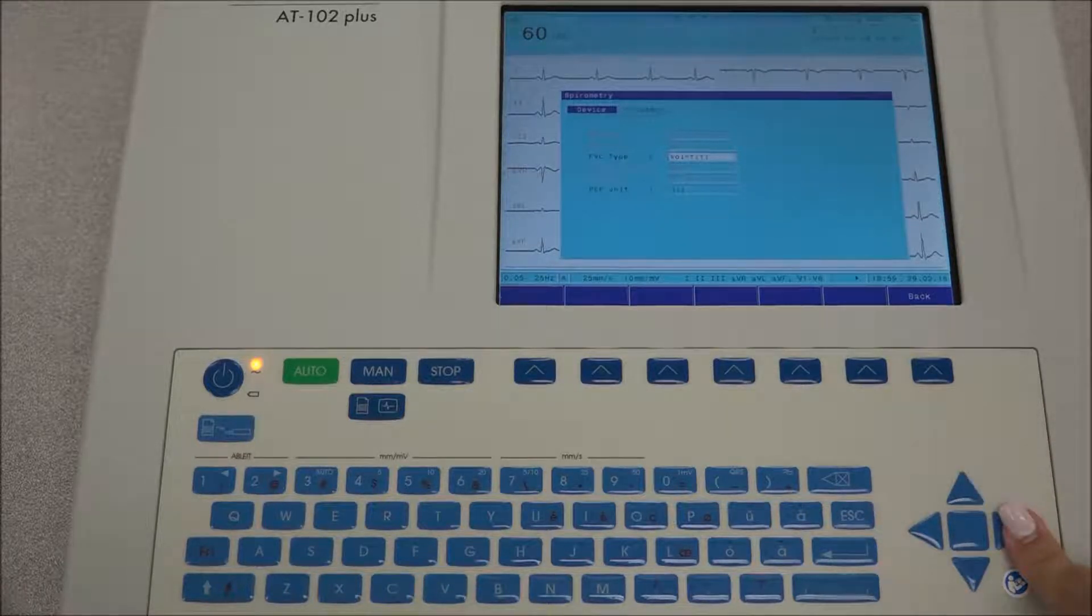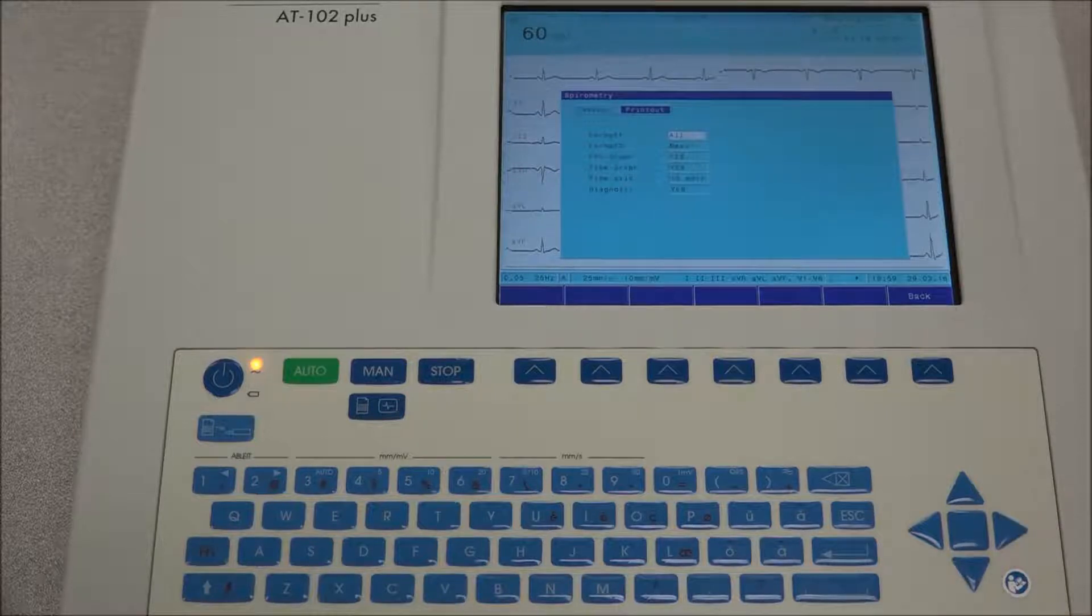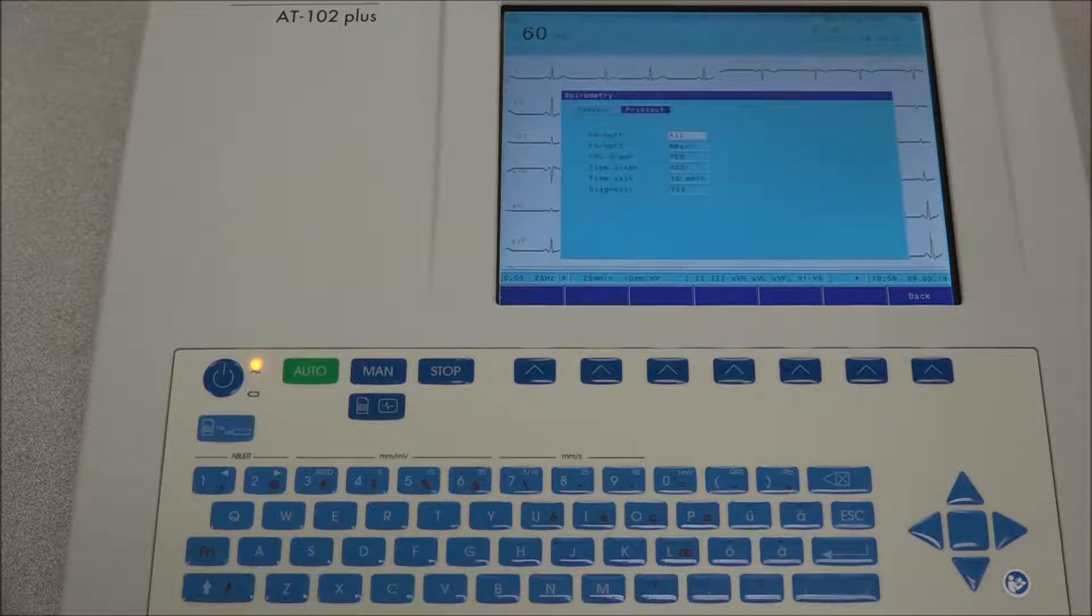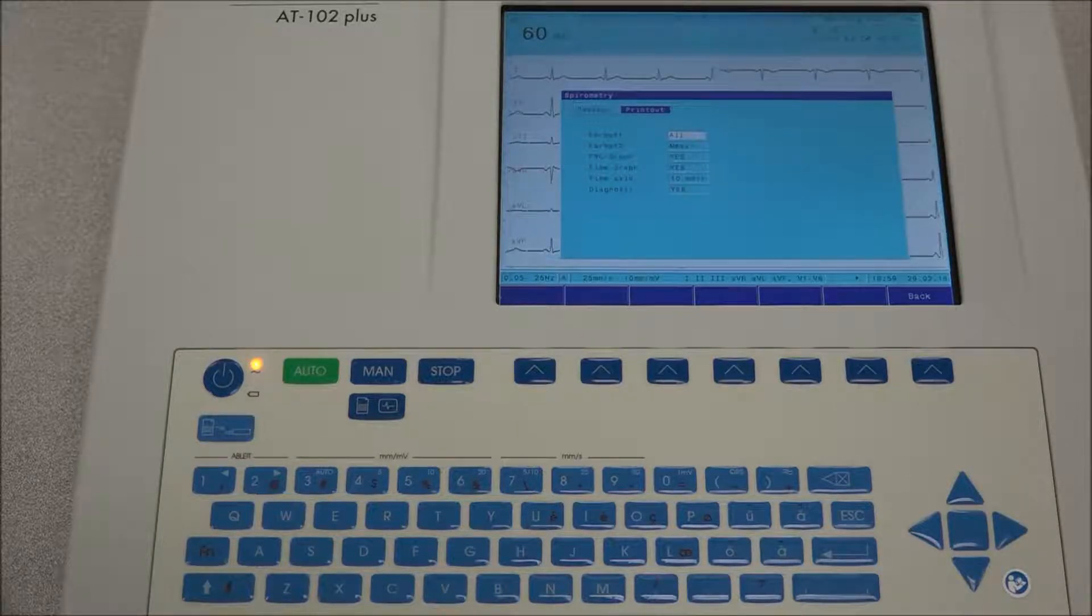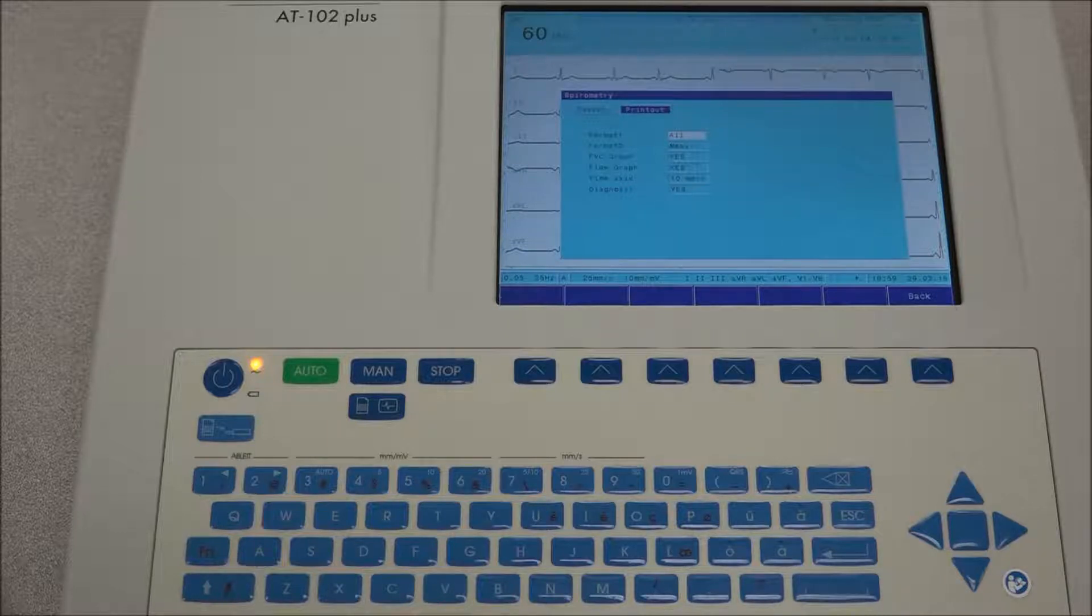Under the printout tab, you will be able to define the format and content of the printout in formats 1 and 2, as well as the graphs, parameters, and information that will be provided on the printout.